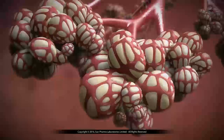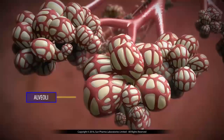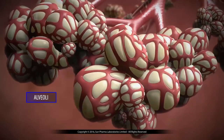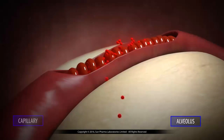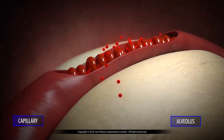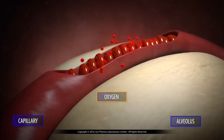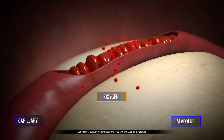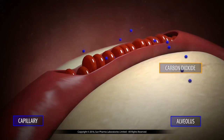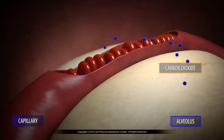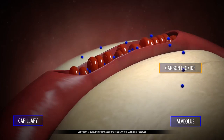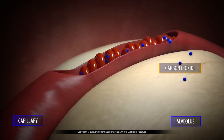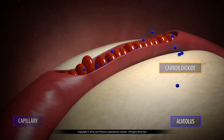At the end of the bronchioles are the air sacs called alveoli, which allow the exchange of gases. The inhaled oxygen is transferred from the air sacs into the blood, and carbon dioxide — the waste product — moves from the blood into the air sacs and gets exhaled through the breathing tubes.